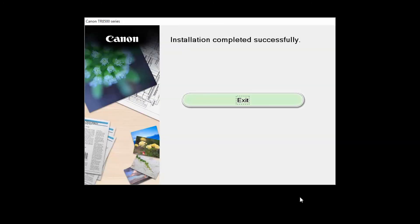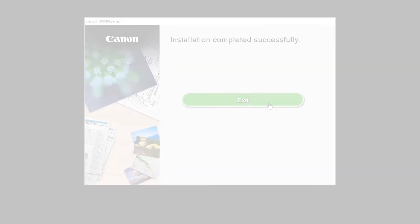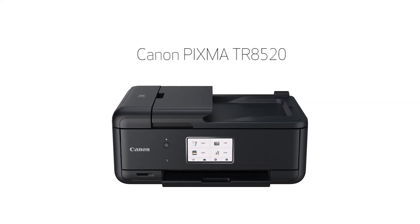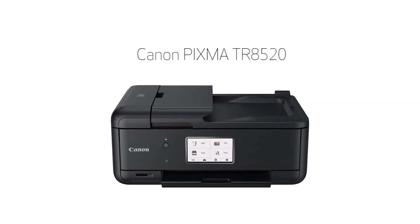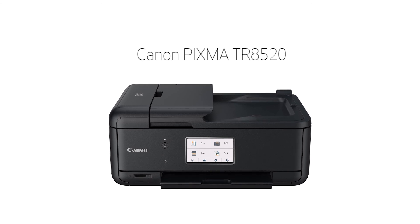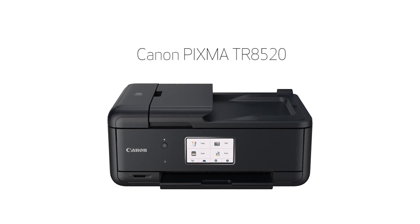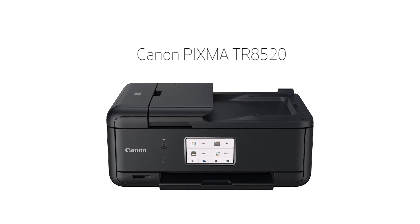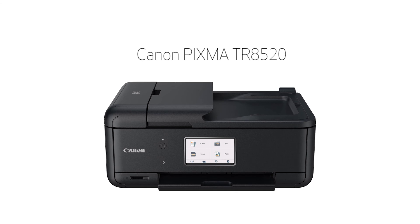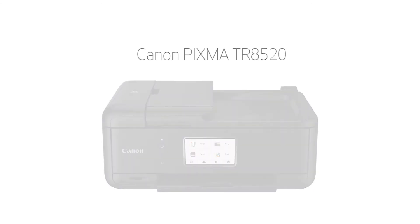When this screen appears, click Exit to complete the installation. Congratulations! This completes the setup of your Canon PIXMA printer to a wireless network using a Windows computer and WPS. Now you're ready to print or scan.